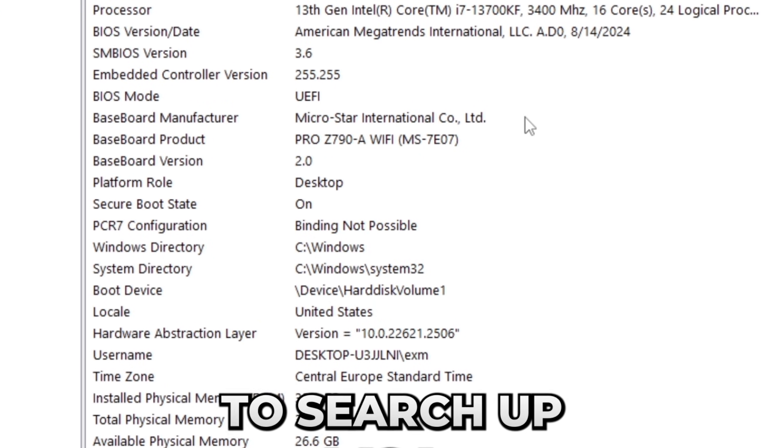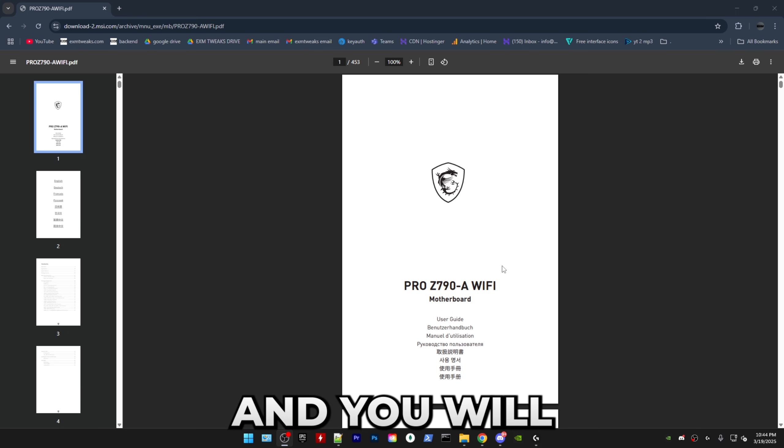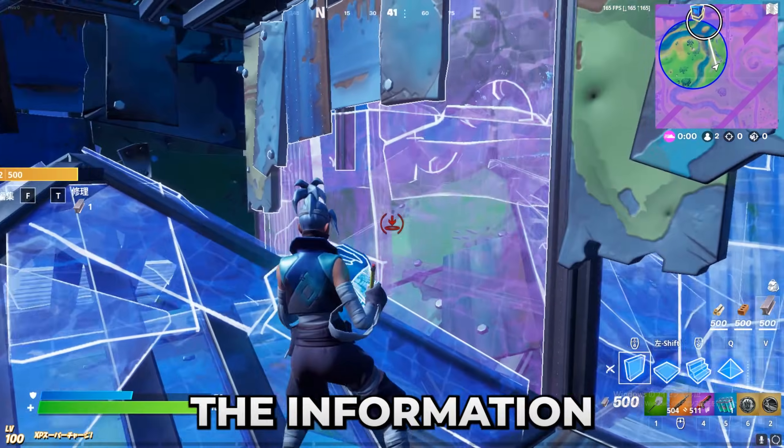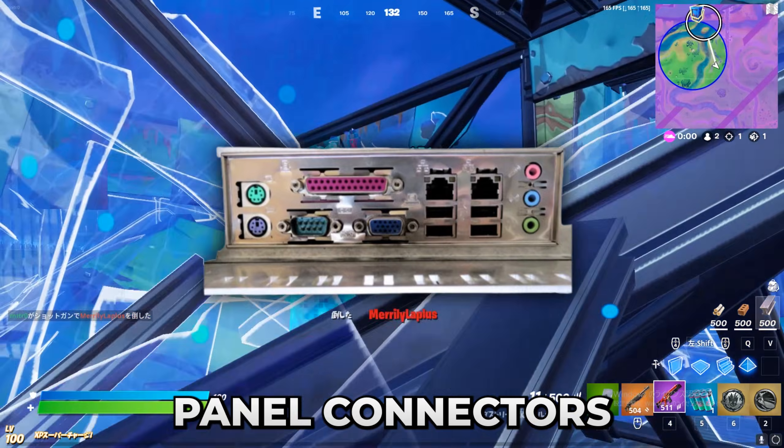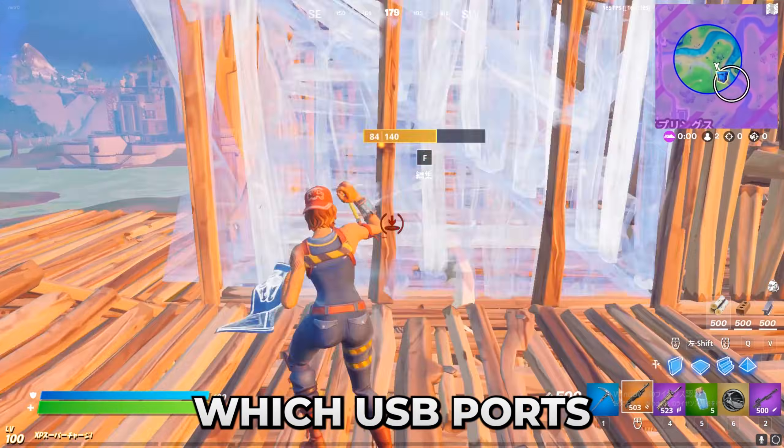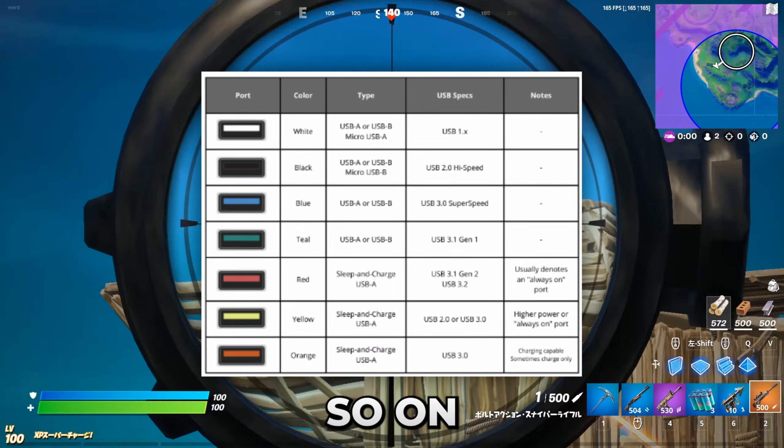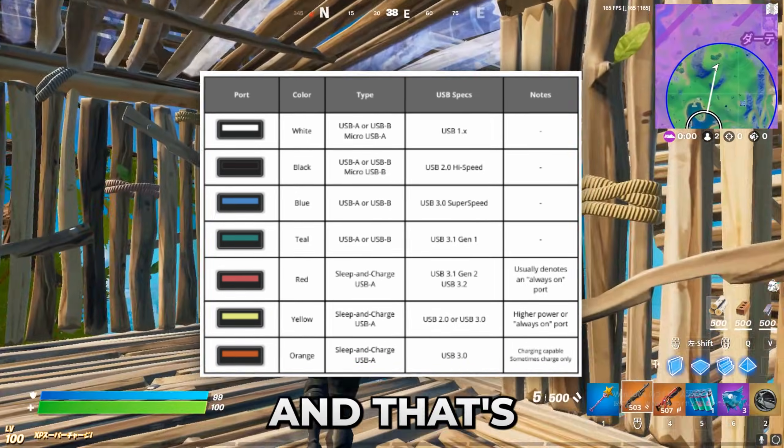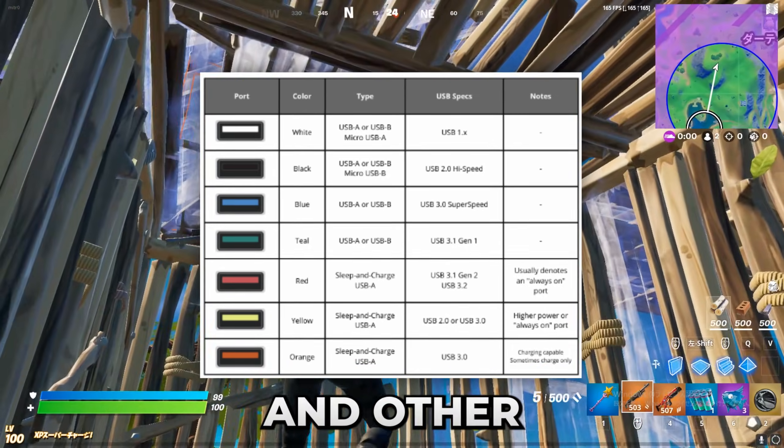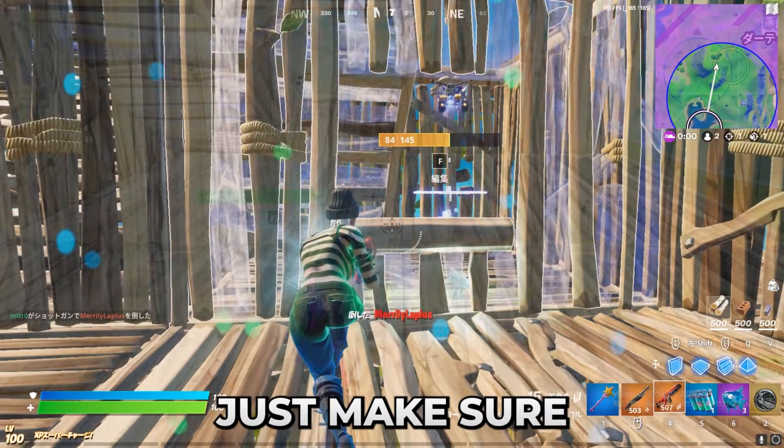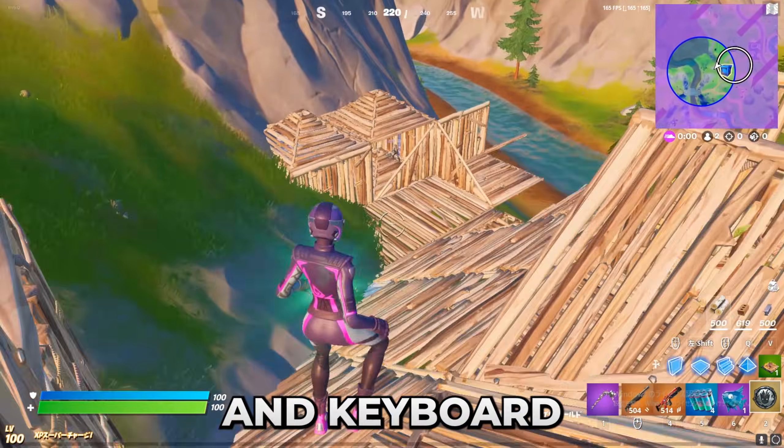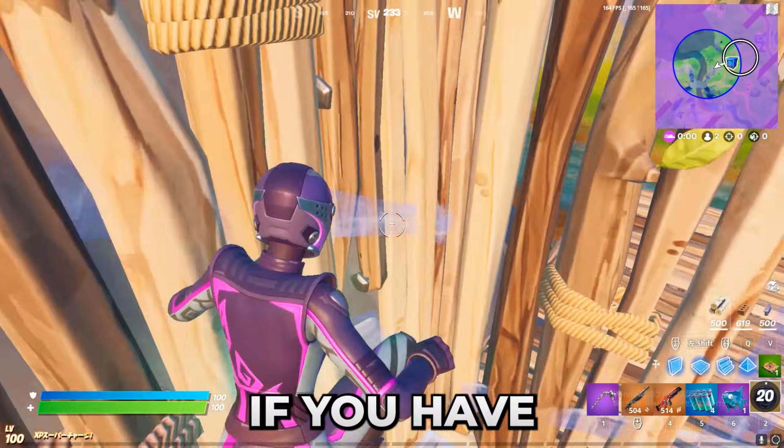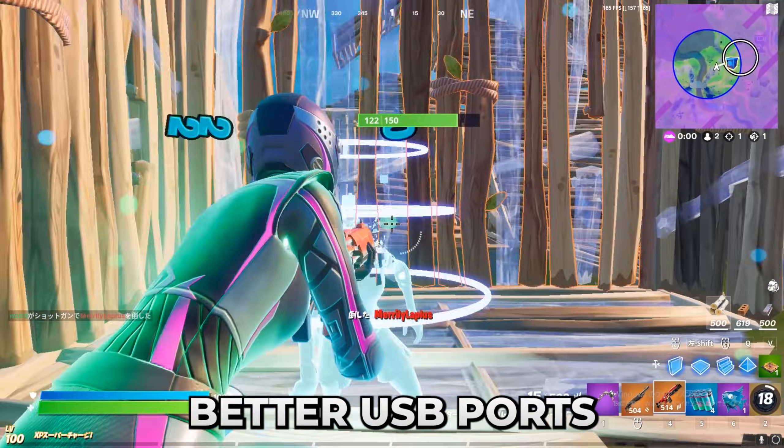So you just have to search up your motherboard and manual and you will find something like this. From there, just find the information about the back panel connectors. In there, you simply want to find which USB ports are the highest generation. So on your motherboard, it's probably going to be USB 3.2. And that's where you want to plug in your mouse and other peripherals such as your keyboard and headset. Just make sure that your mouse and keyboard isn't plugged into any USB 2.0 ports if you have access to better USB ports.